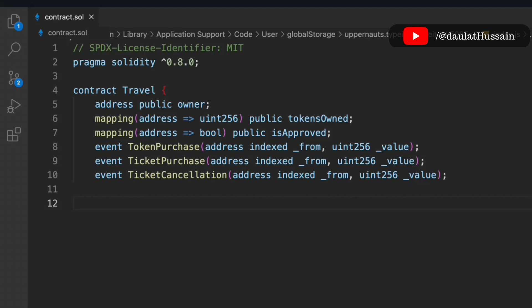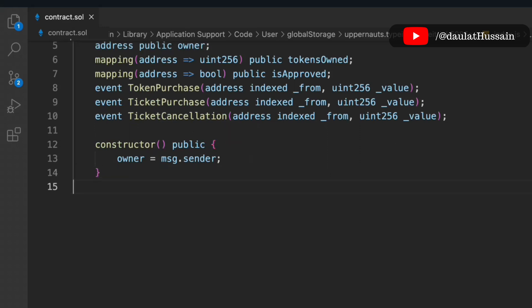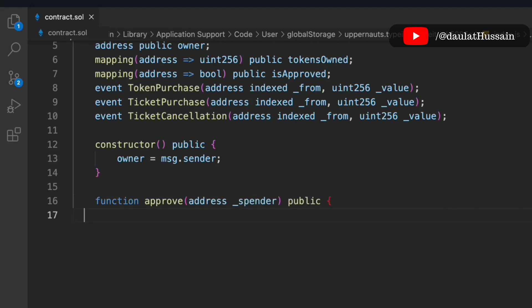You can have multiple events depending on the kind of features you want to provide in your travel industry contract. Now let's initialize the constructor. We're not passing any information into the constructor — we simply set the owner address. Now let's create the very first function, which is 'approve'.